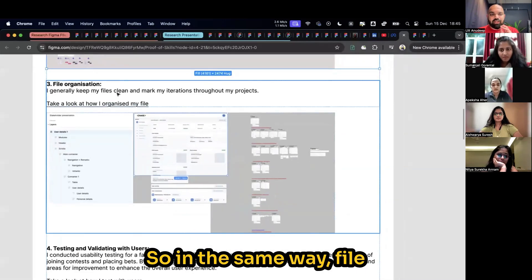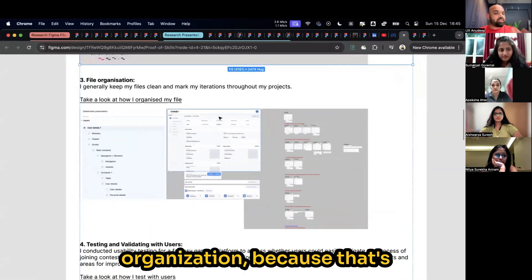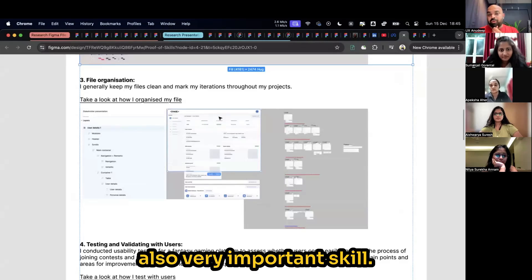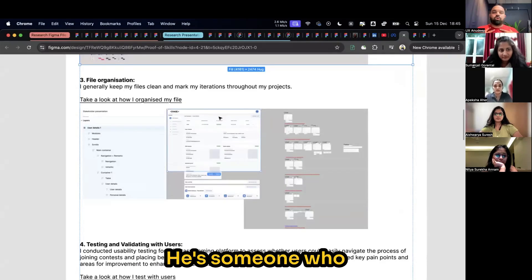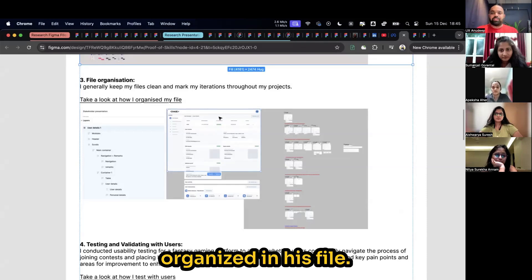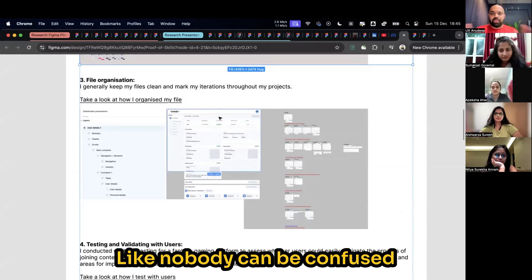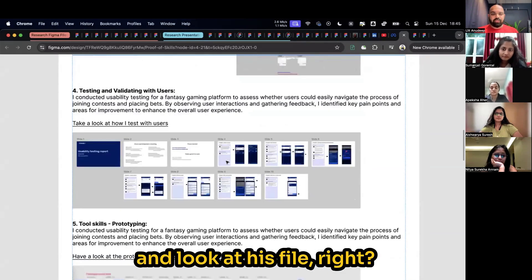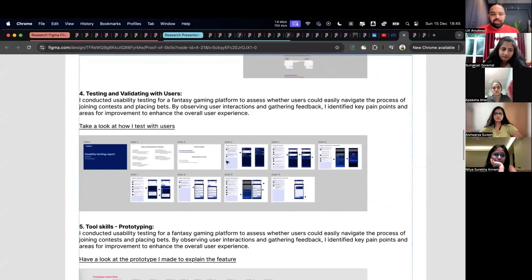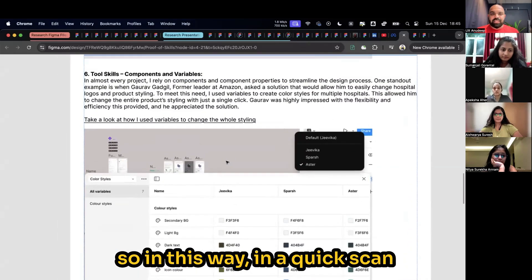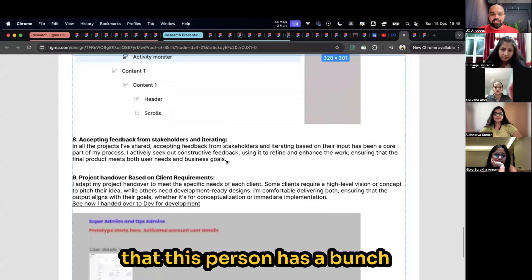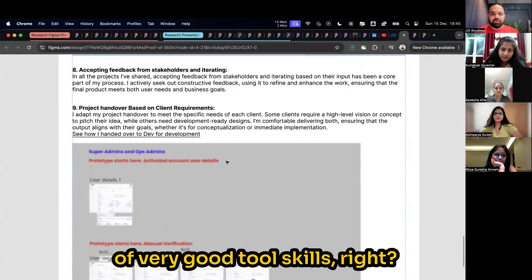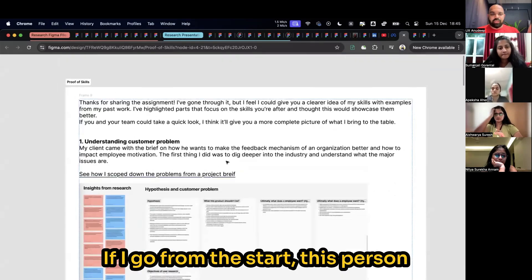In the same way, file organization. Why file organization? Because that's also a very important skill and he is that person. He is someone who organizes a file very neatly. Everything will be very organized in his file. Nobody can be confused and look at his file. So in this way, in a quick scan, you will quickly understand that this person has a bunch of very good tool skills.